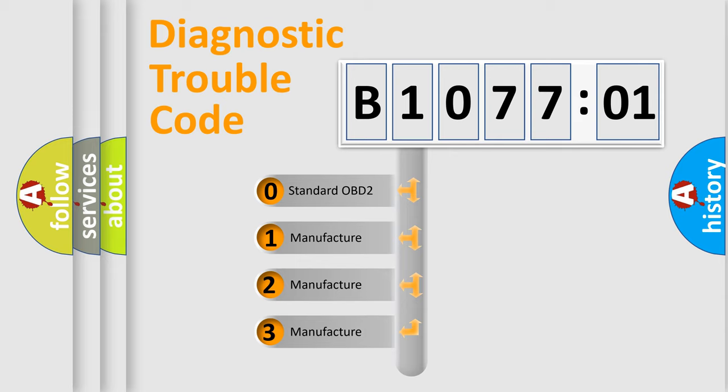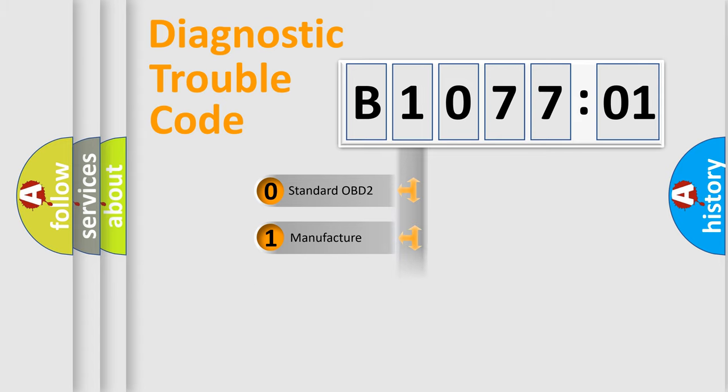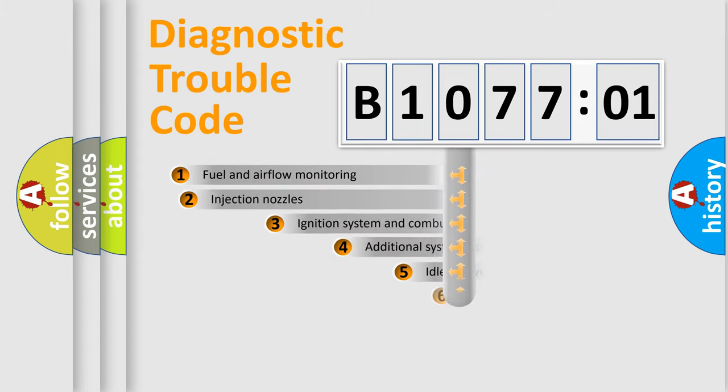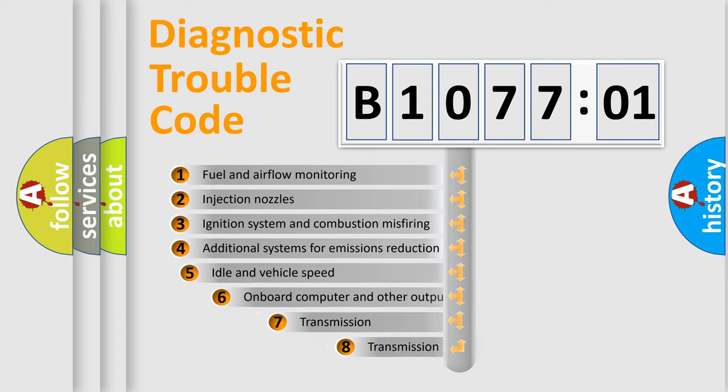If the second character is expressed as zero, it is a standardized error. In the case of numbers 1, 2, or 3, it is a manufacturer-specific expression of the car-specific error.